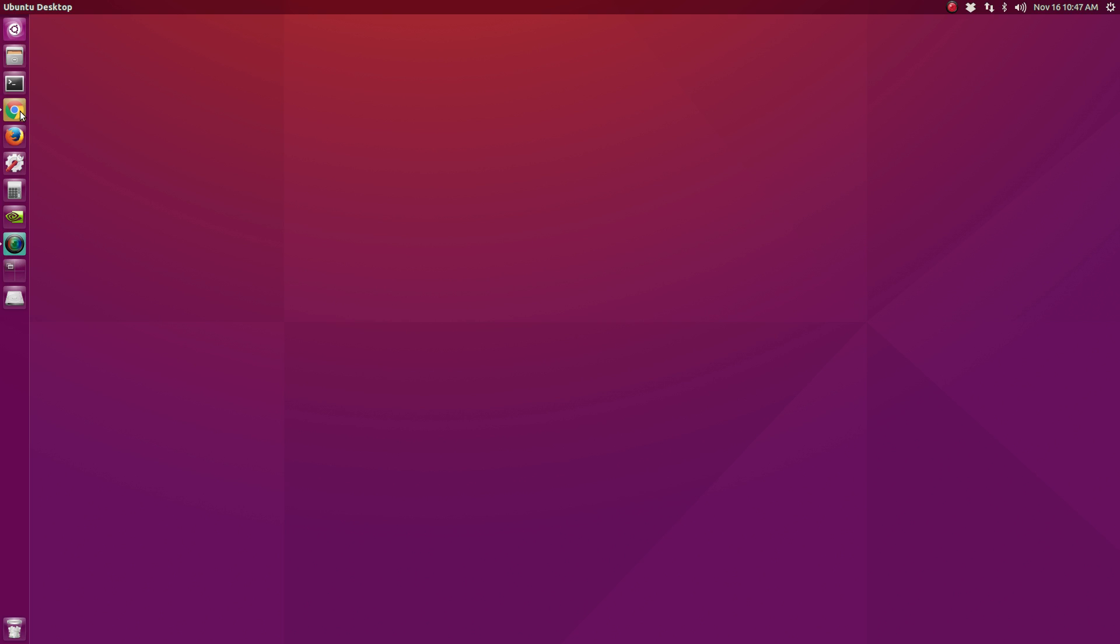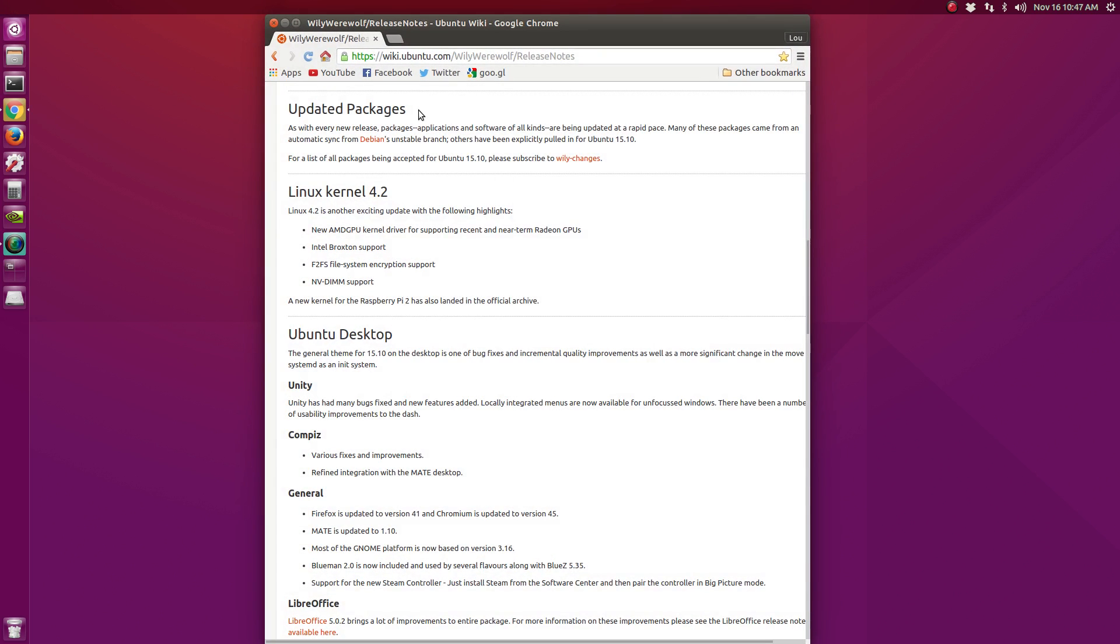We're going to head over to the Ubuntu wiki and we're going to look at some of the changes that they've listed themselves. So of course with every new release we have package updates. Applications have been updated to their not necessarily most bleeding edge version but a stable version, and Ubuntu pulls from Debian testing.